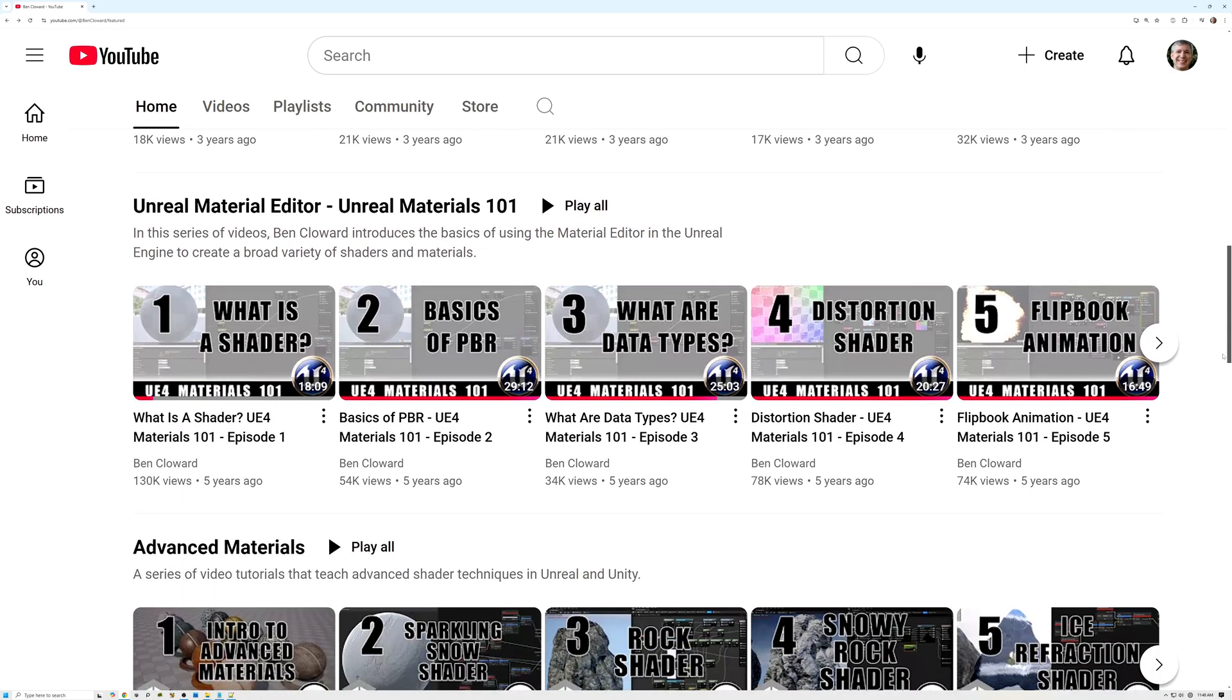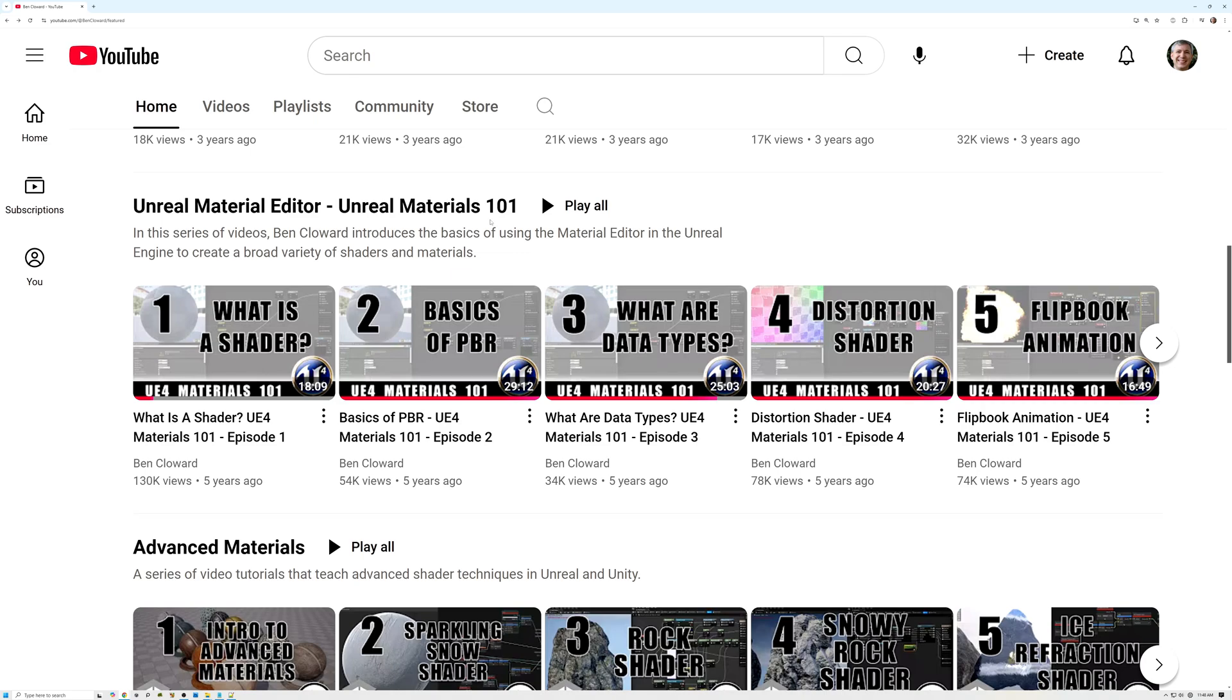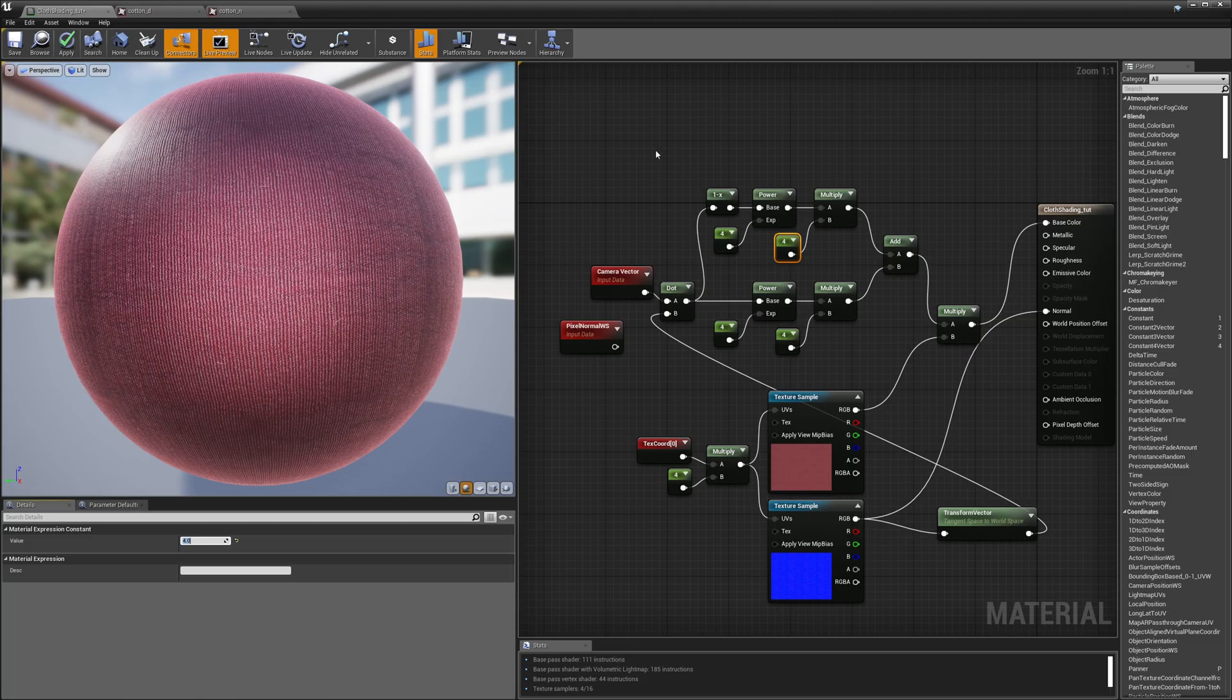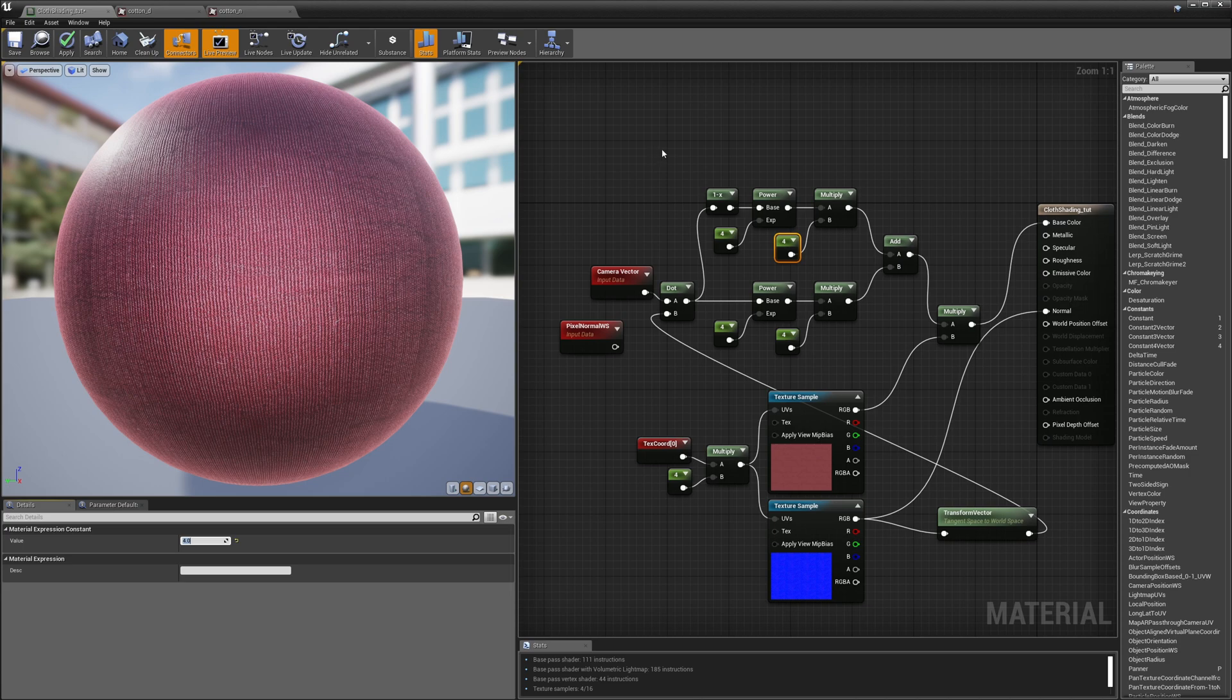This next series is Materials 101. It's similar to the first series, but I only show how to do things in the Unreal Engine. I start out pretty basic, but I ramp up the difficulty a little bit faster in this series, so that's why I put it second in my list of playlists.